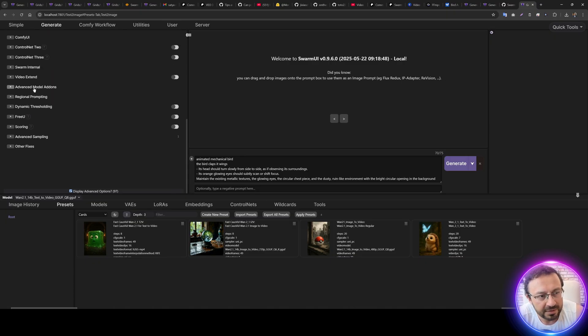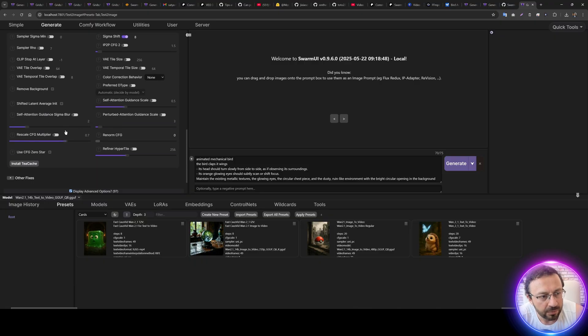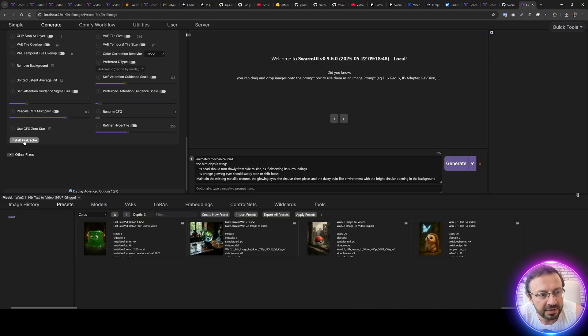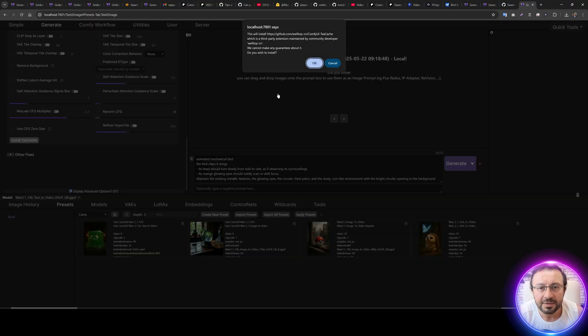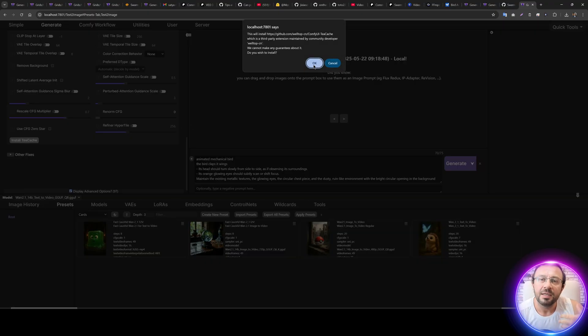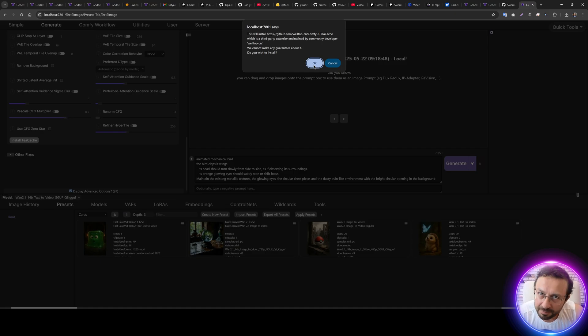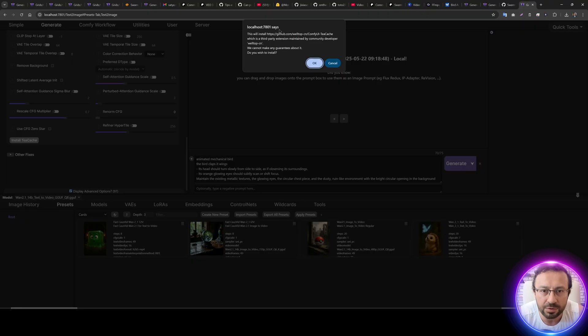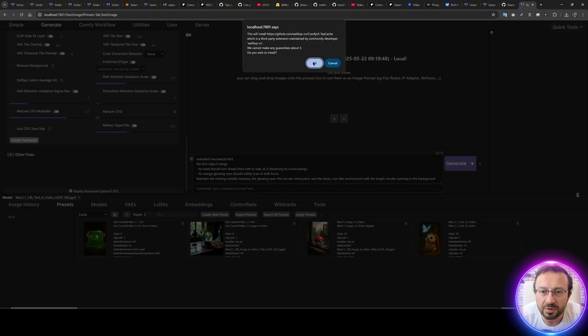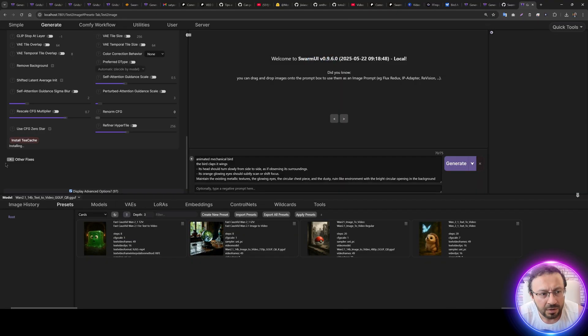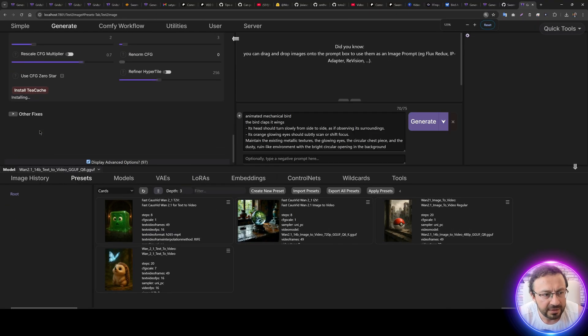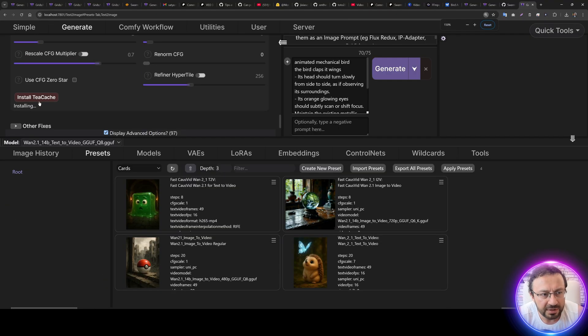We are going to use them, but before using them, enable Display Advanced Options here. Go to the Advanced Sampling from here, and you see there is Install T-cache. So what T-cache does is that it will skip some of the steps during generation and it will speed up your generation significantly with minimal amount of quality loss.